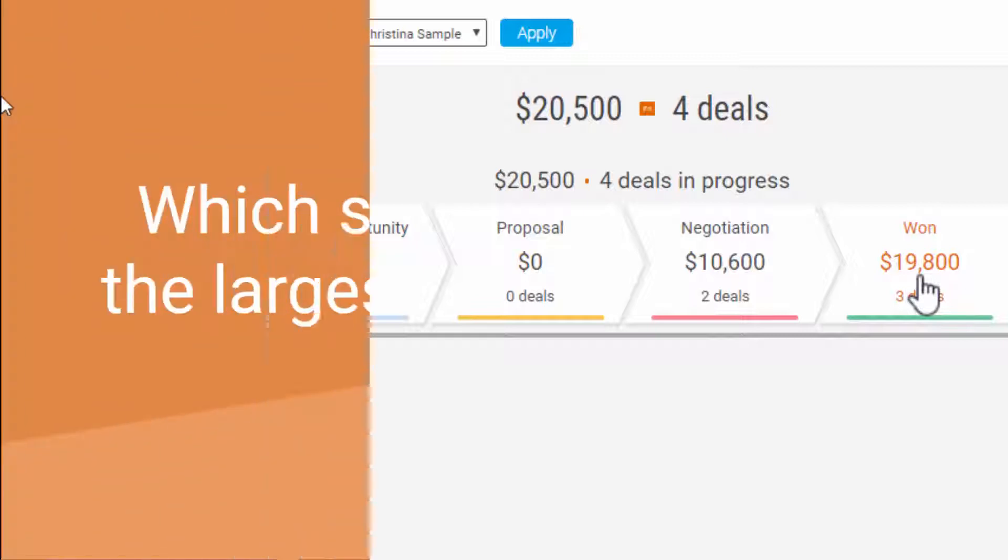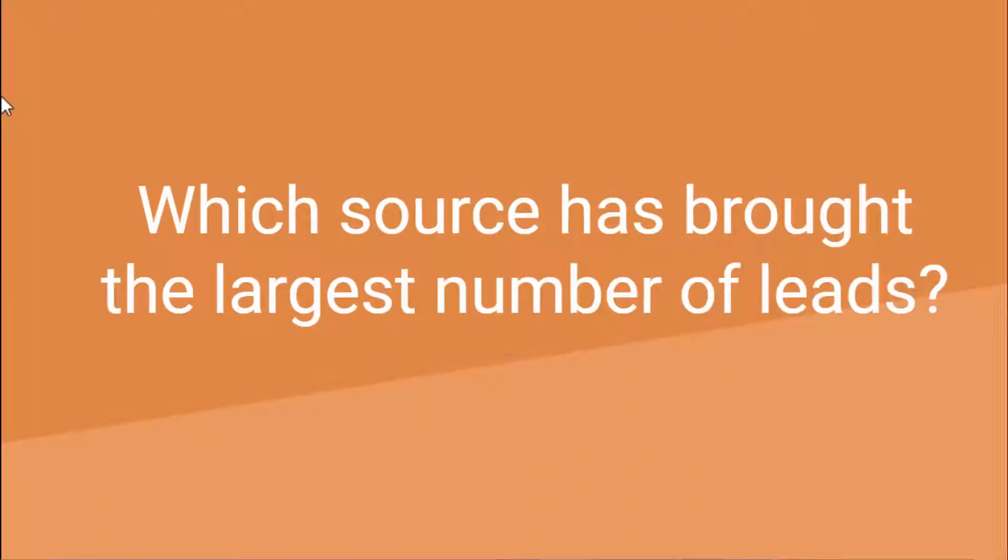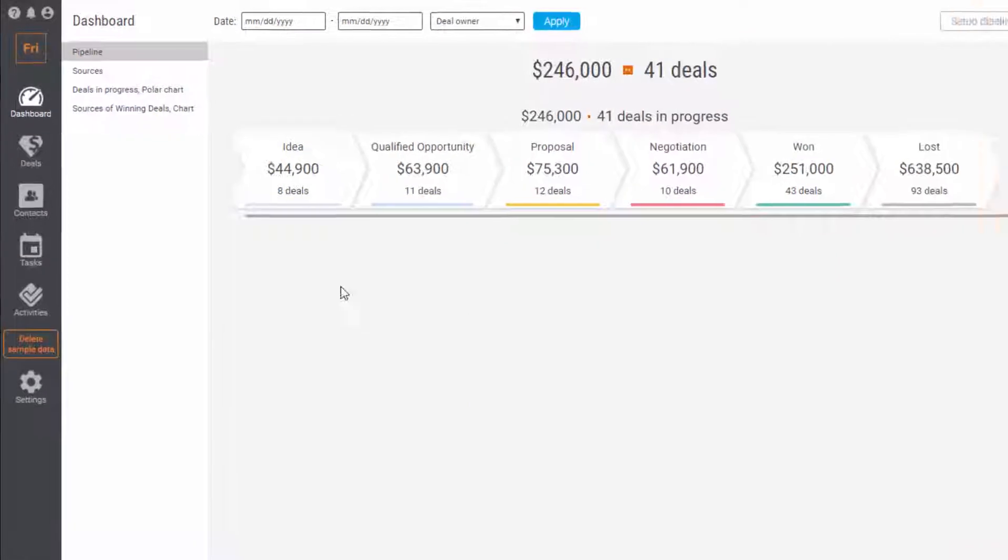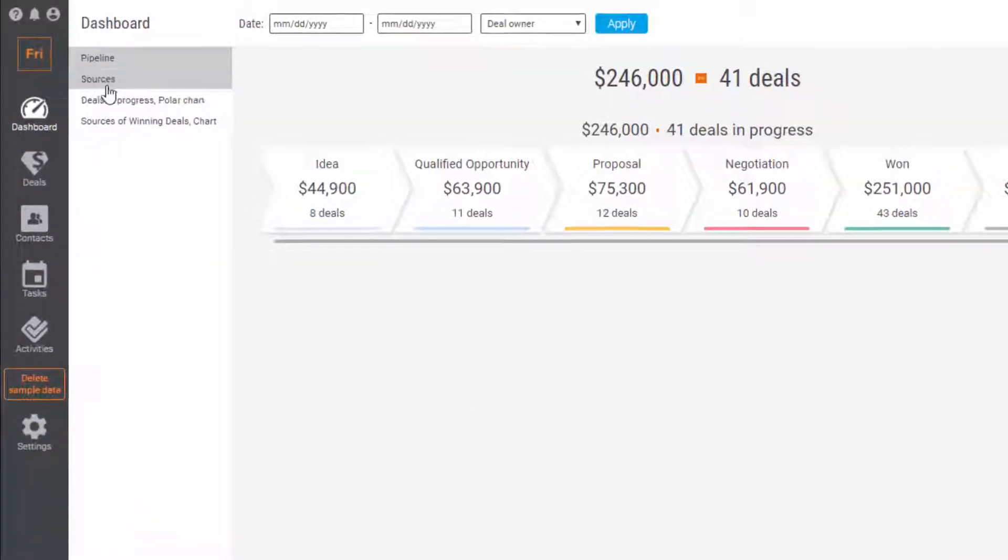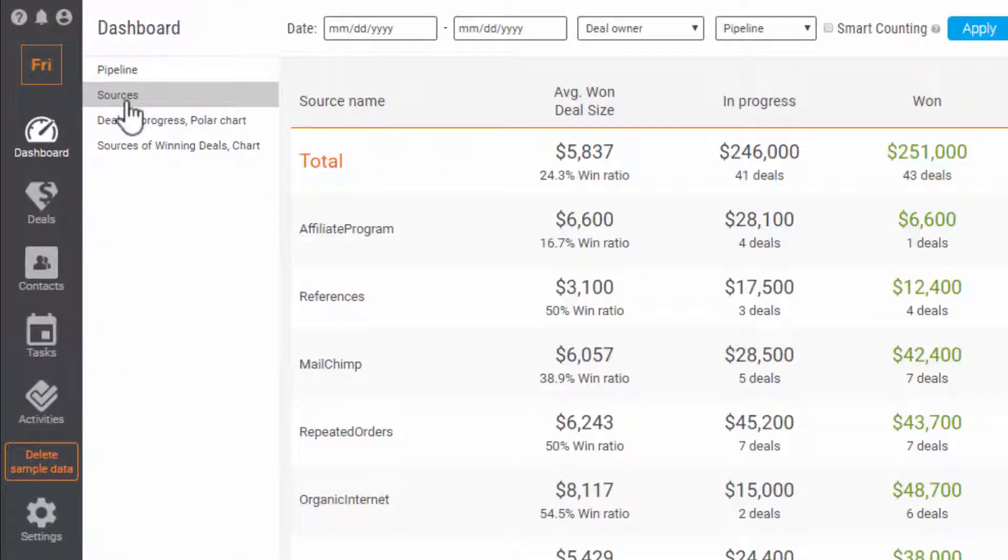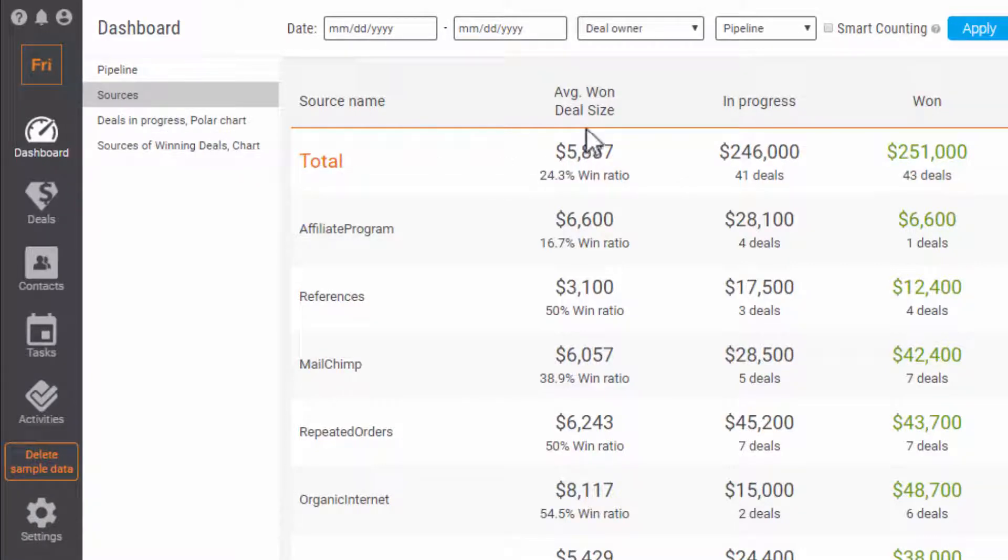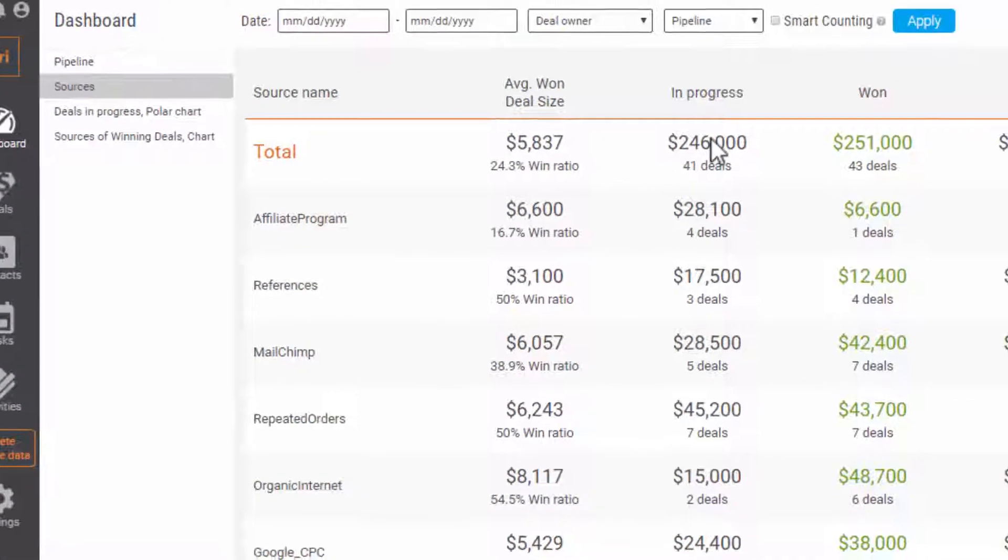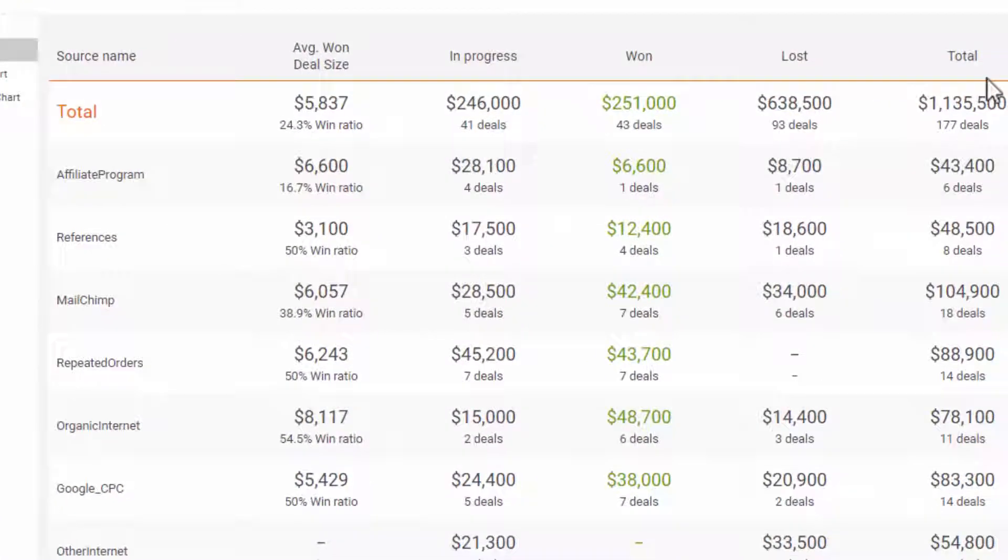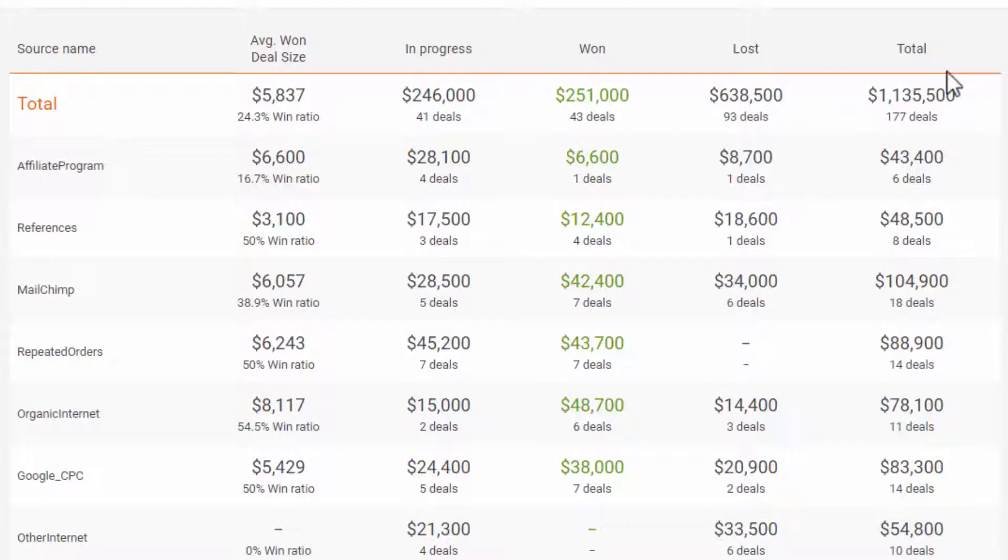Have you tested different lead sources and now you want to find out which has brought the largest number of leads? Easy, go to the source tab. Here you can see the average deal size, deals that are won, lost, and ones in progress, and total amount.